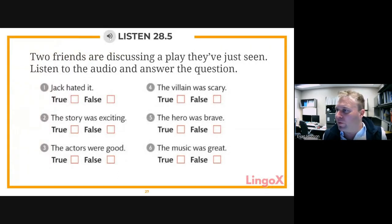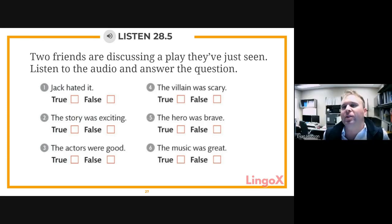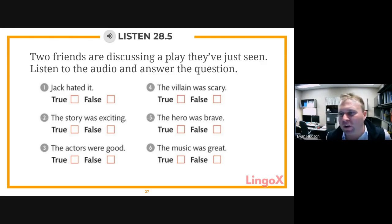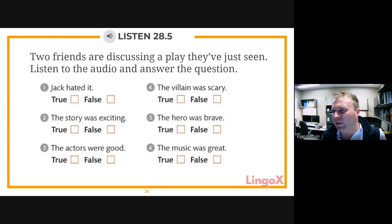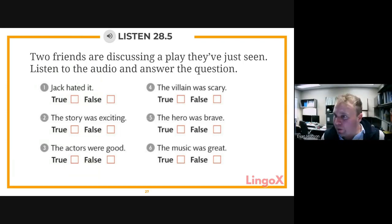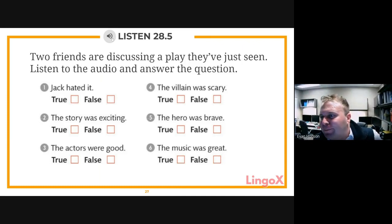Stefania asks what 'bland' means. The teacher explains that bland means boring, not very exciting — often used for food that doesn't taste good, like stale bread with no flavor. The teacher promises to post a better explanation in the WhatsApp notes. The class prepares to listen to an audio clip about a play, then answer questions one through six.